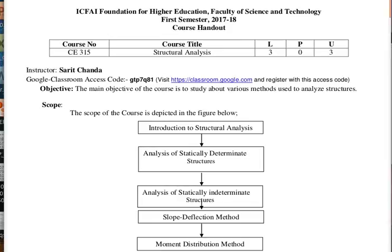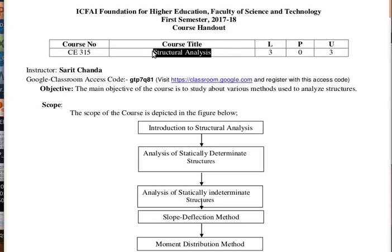Welcome to the Structure Analysis course. This course is basically offered for third year BTech civil engineering students, and final year mechanical engineering students can opt for it as an open elective. This course is very important for structural engineers — both civil and mechanical engineers.